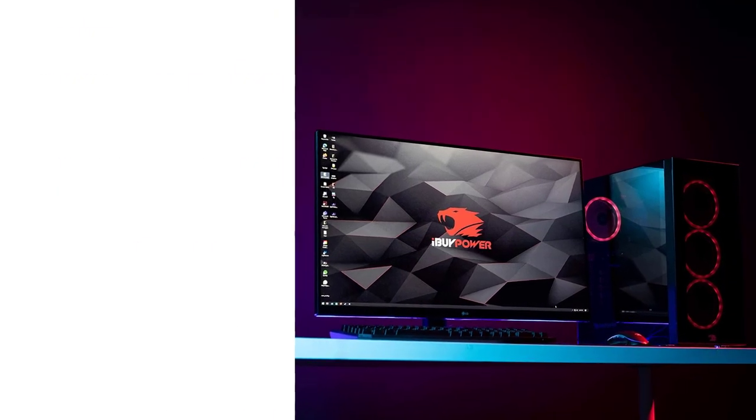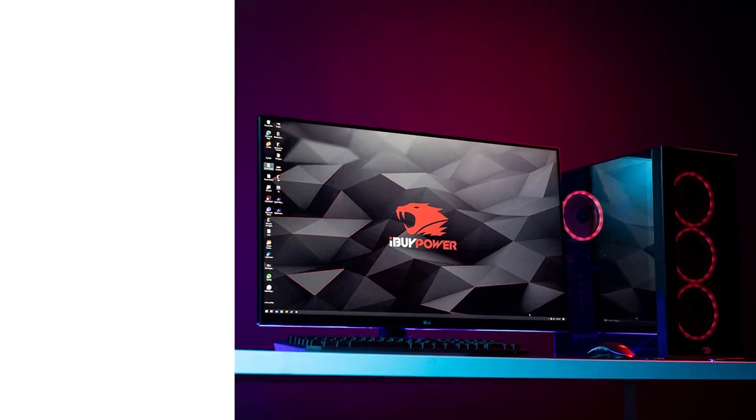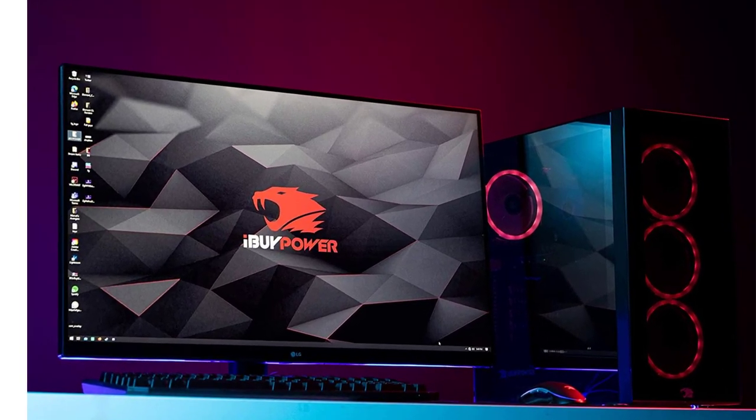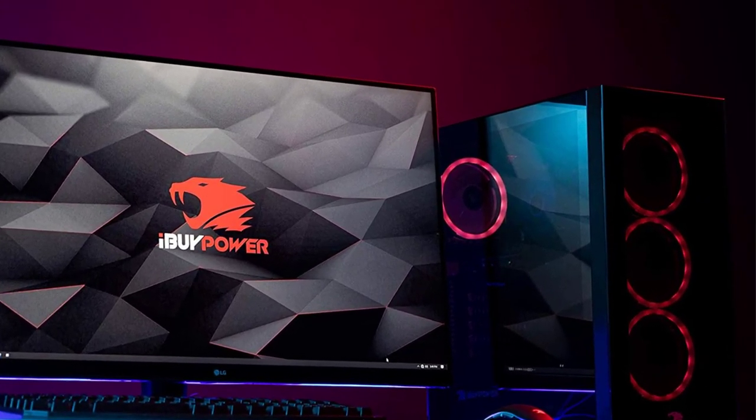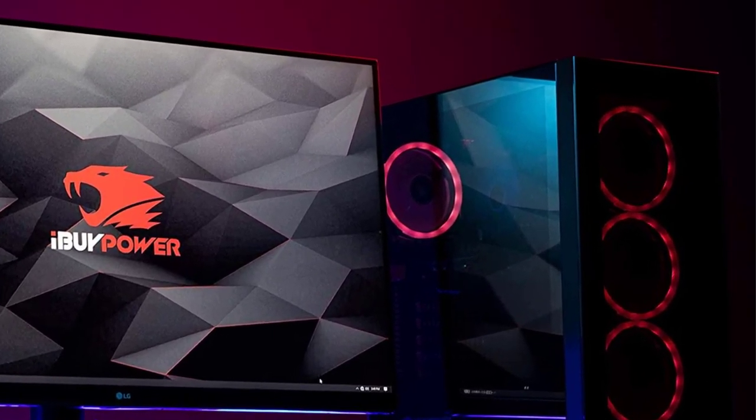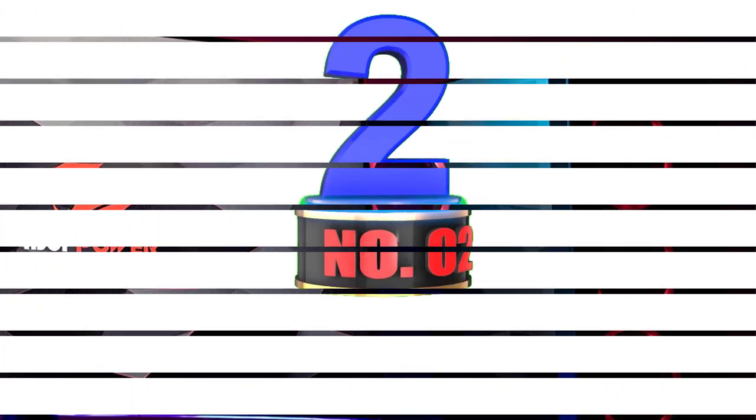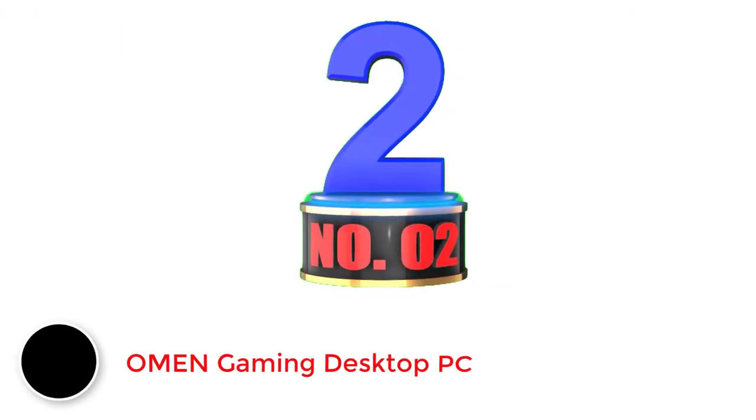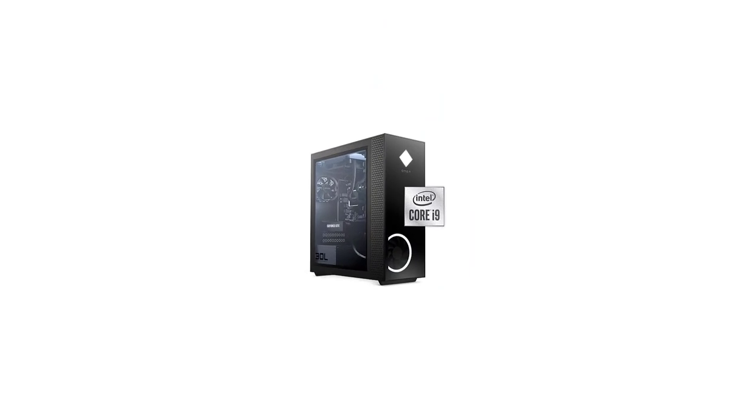iBuyPower backs this gaming PC with a 1-year warranty on parts and labor from the original date of purchase. The brand also provides free lifetime tech support. Number two: Omen Gaming Desktop PC. Omen is a well-known brand that provides high-quality and reliable gaming products.